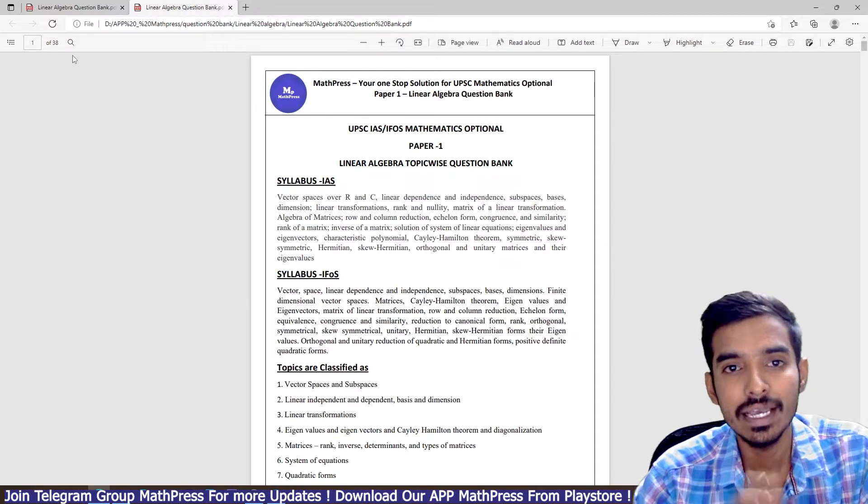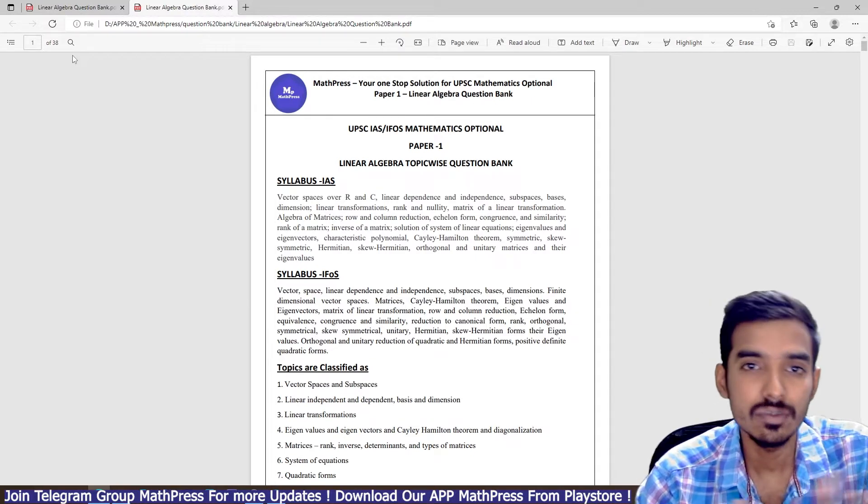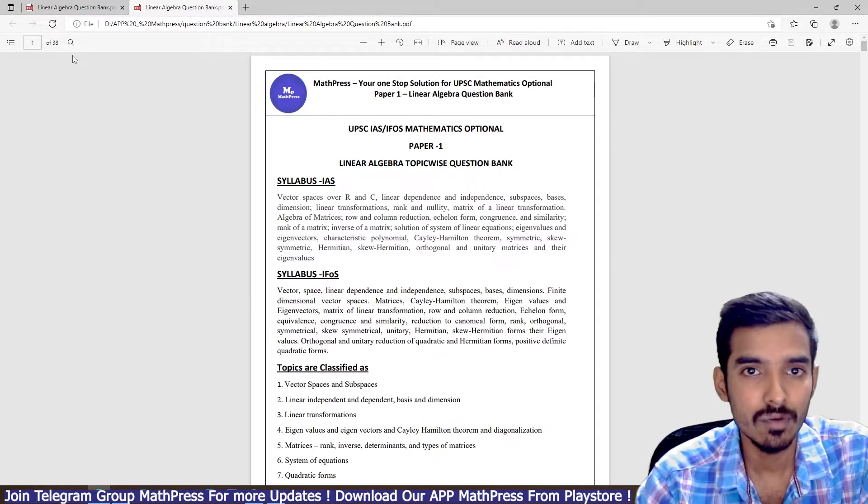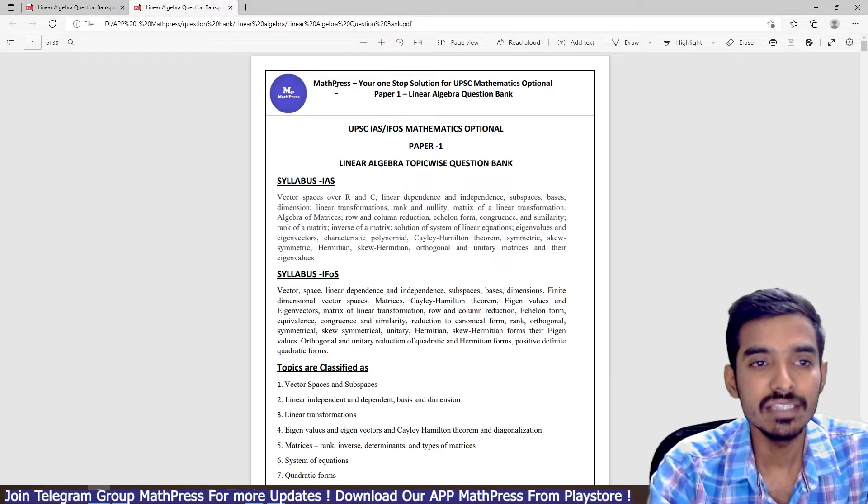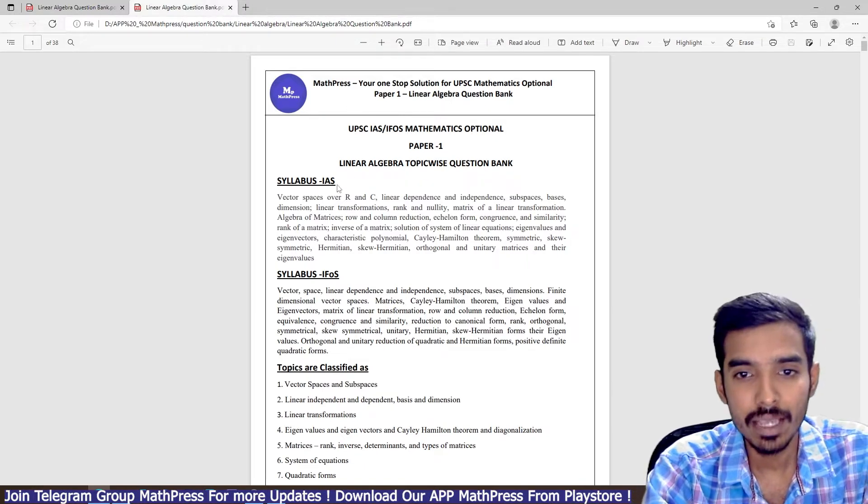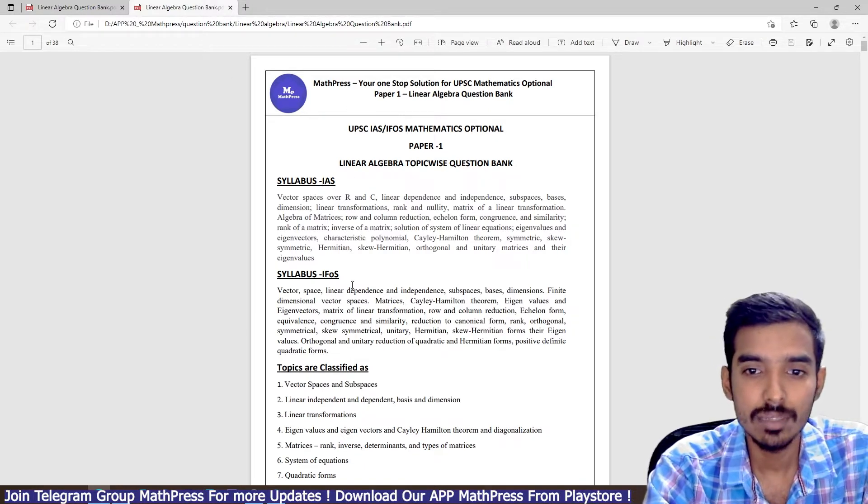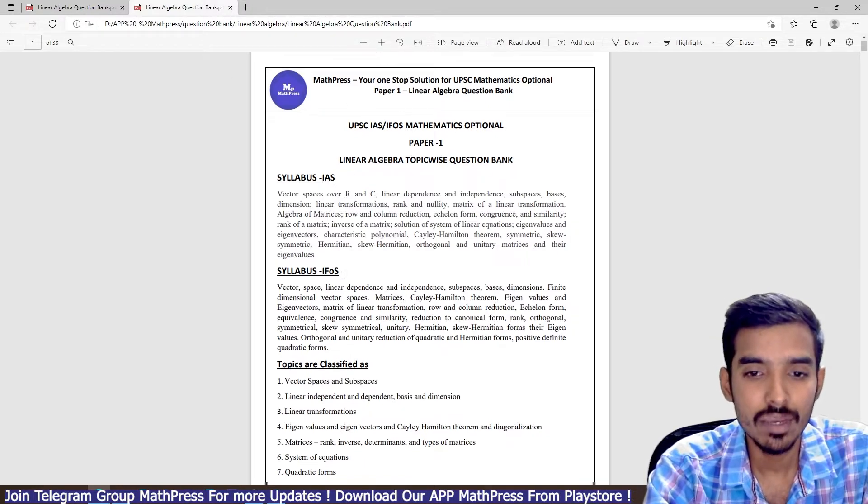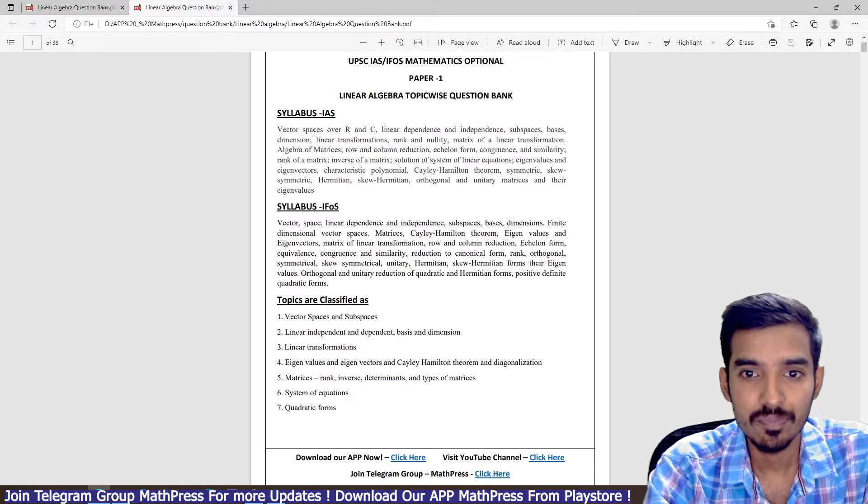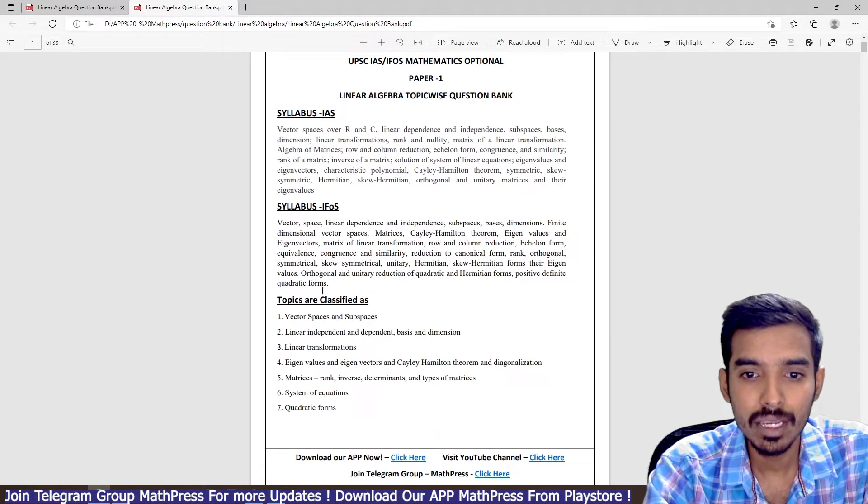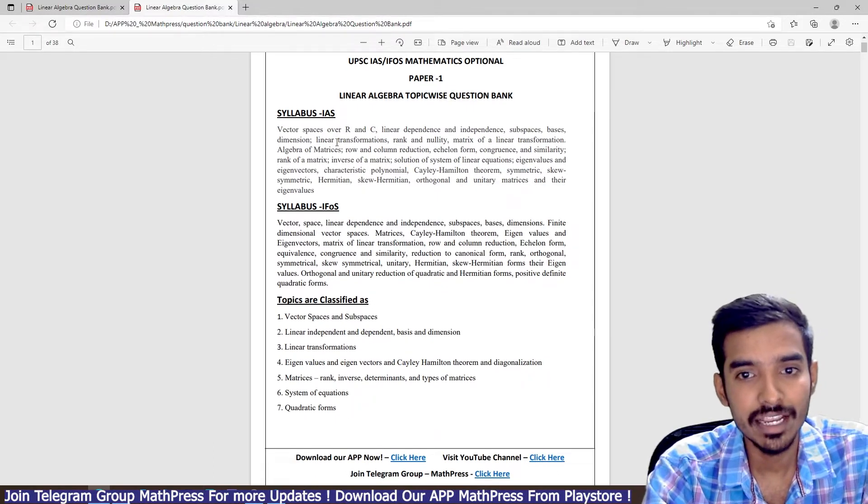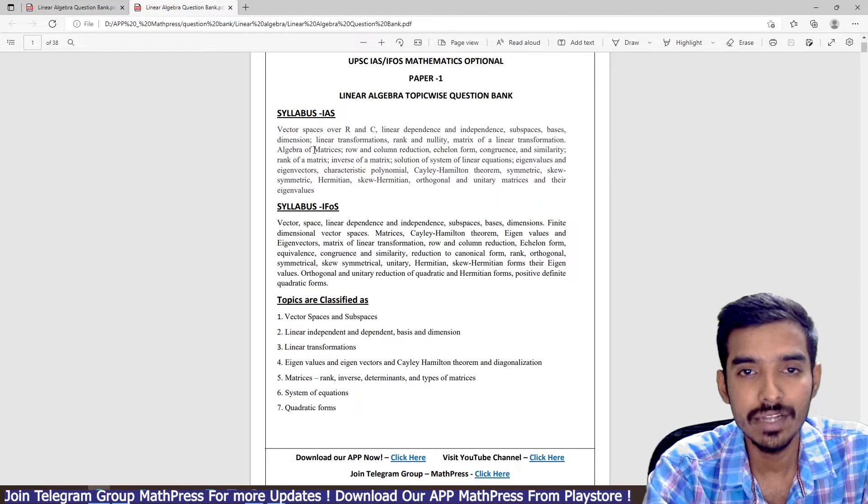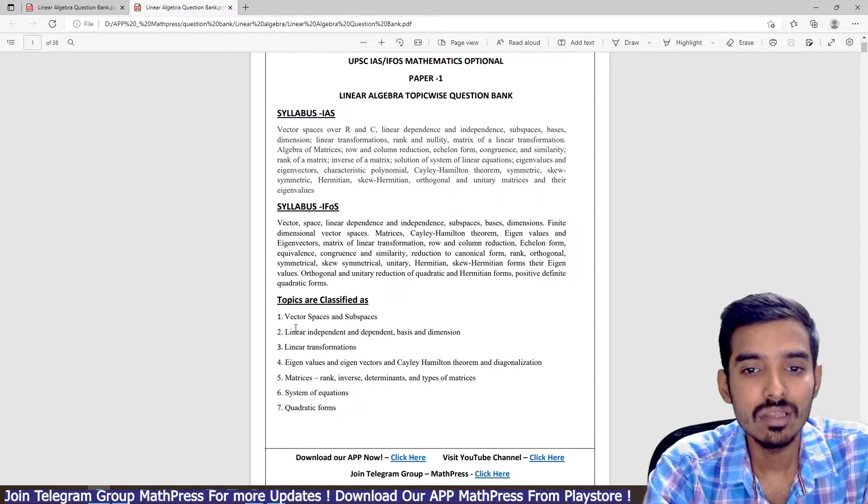It includes IAS IFOS previous years questions, topic-wise arranged. You can see in the first page I have given the syllabus for IAS and the syllabus for IFOS. I have just classified this topic into seven parts.